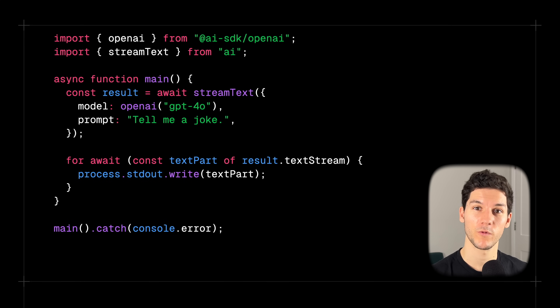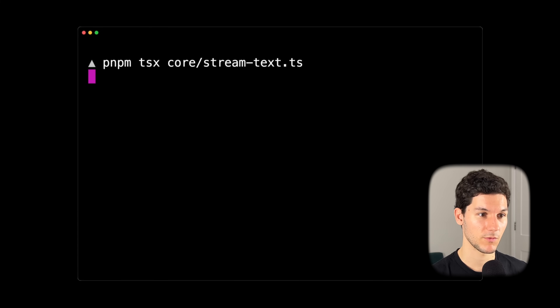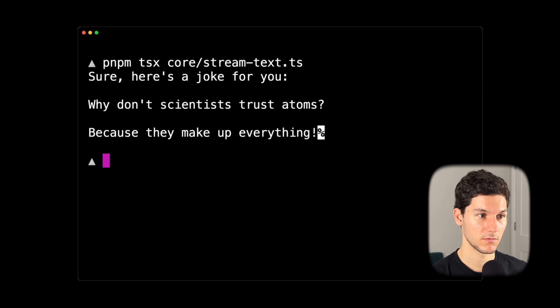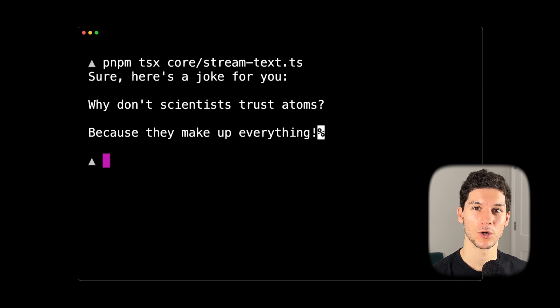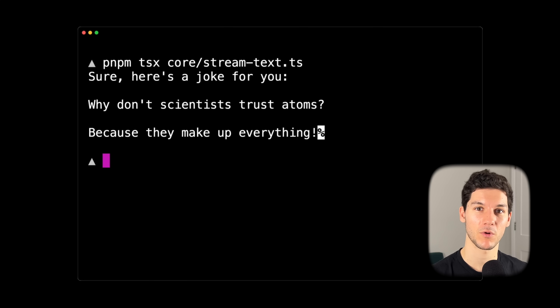If we run this now in the terminal, just like that, our joke is streamed like ChatGPT — typewriter style. How cool.